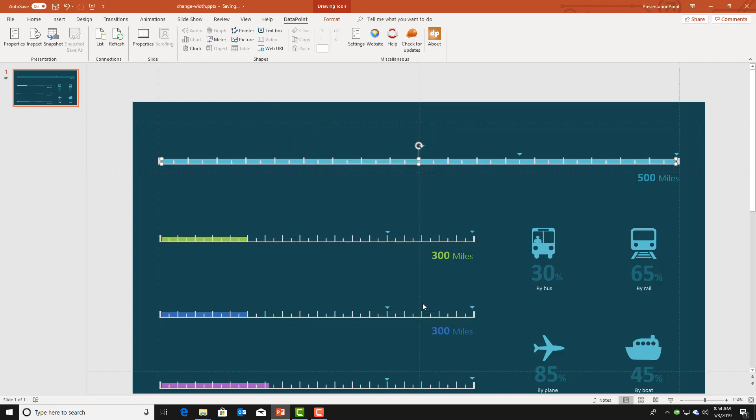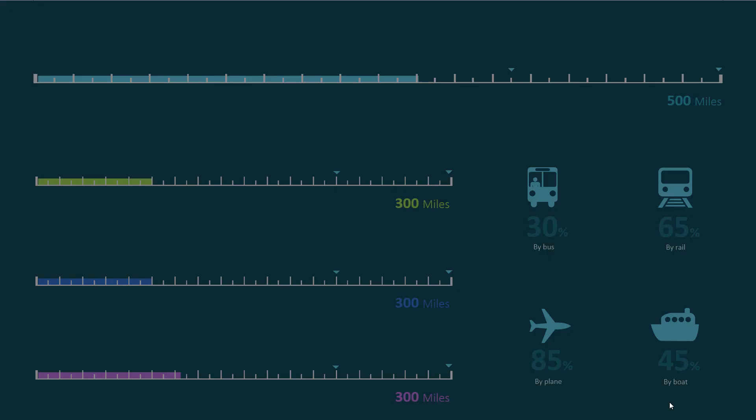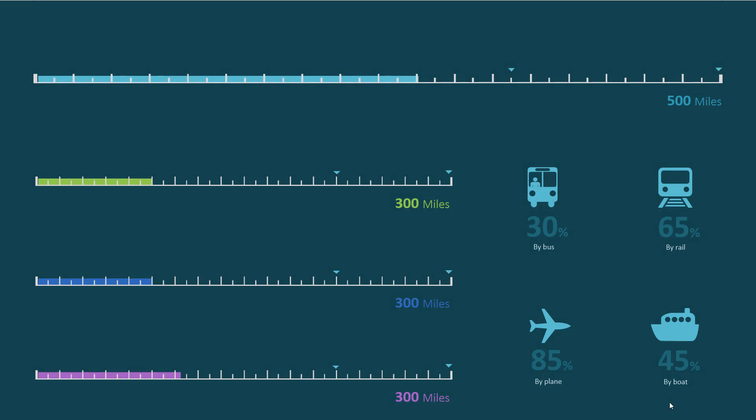That's it, now we have the value 280 from the database or the Excel file on this scale.